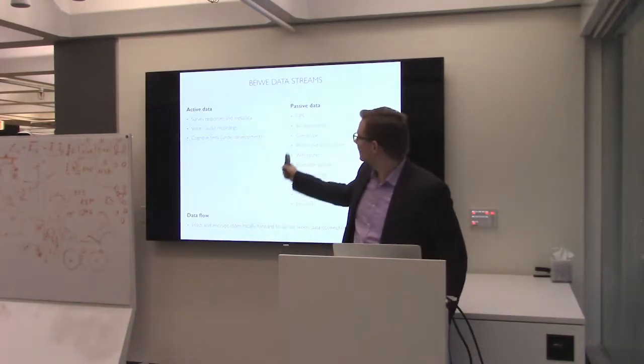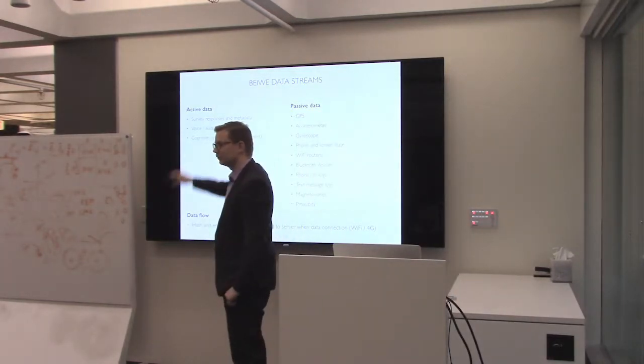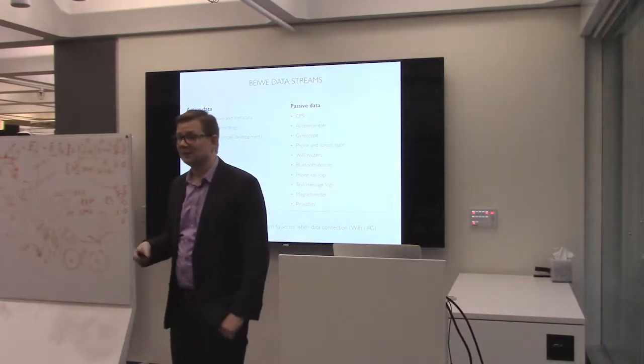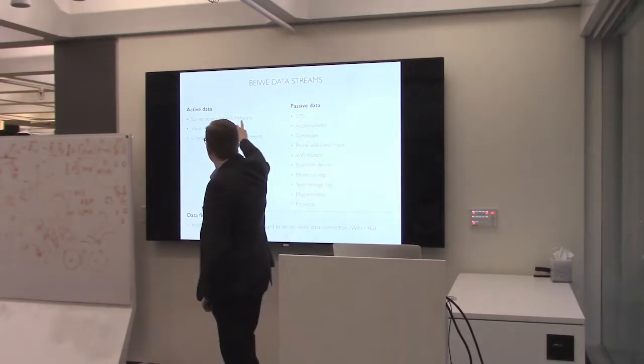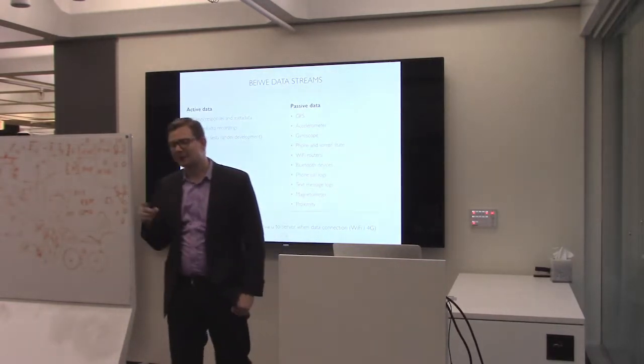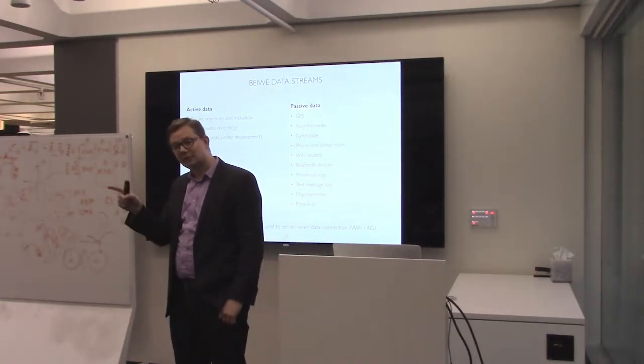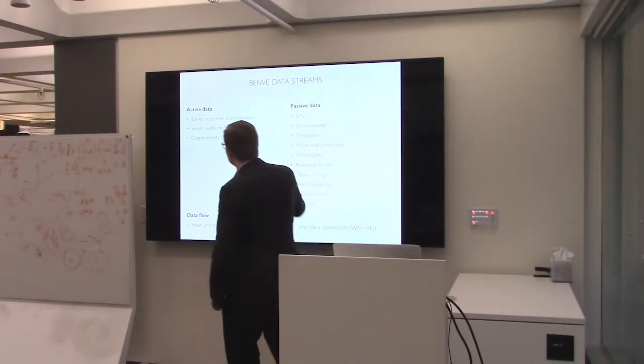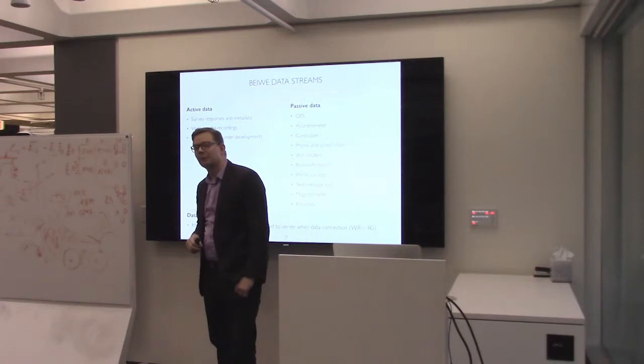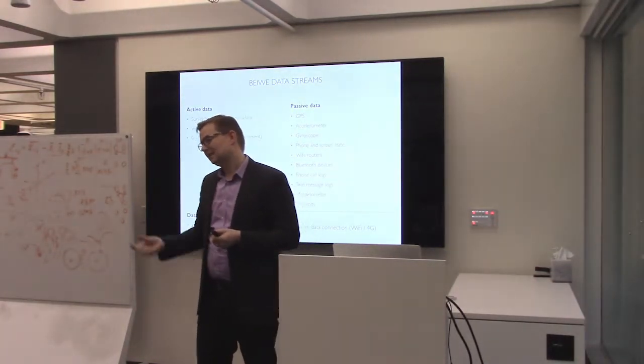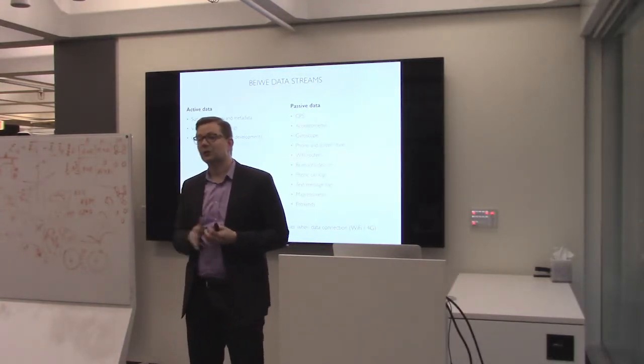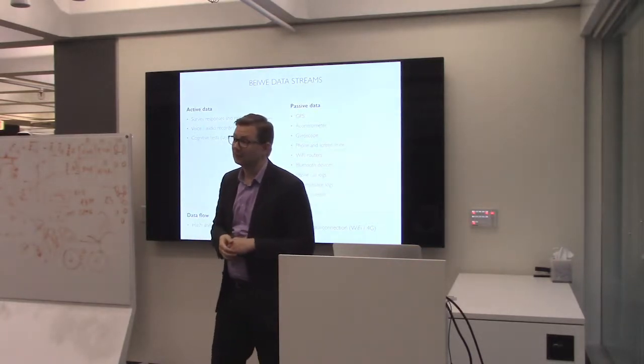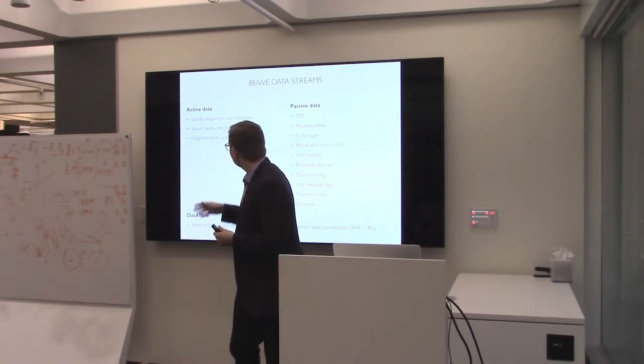If we think about the data streams, I'm not going to spend too much time on this. We have active data, so we can do simple surveys, which is sometimes also called EMA, Ecological Momentary Assessment, also sometimes called experience sampling. We collect the data, but also metadata. You can imagine if somebody's taking a long time to think about their responses, maybe somebody readjusts their responses to a question, we get all that data. We can also do voice and audio recordings, and we use this in two different ways. If you have a psychiatric study, we can prompt the person to think about their last day or last week, they can basically be talking about whatever they want.